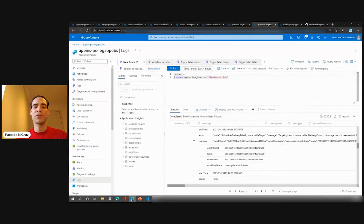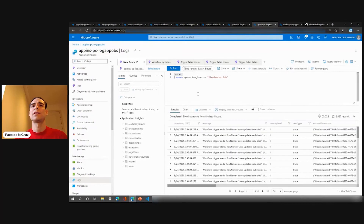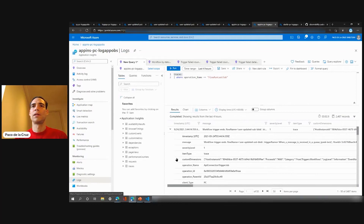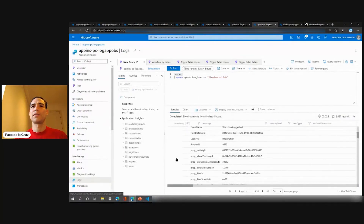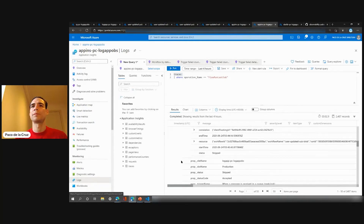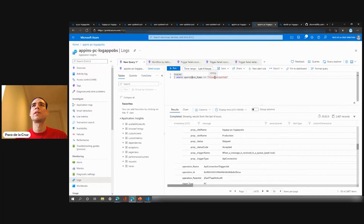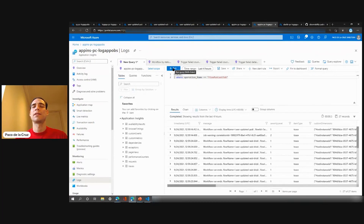As I mentioned, all the workflows are emitting distributed tracing by default, and this is very powerful. For example, if I query just traces without any filter in the last four hours, I'll see all the events being stored in Application Insights — all these properties. It's very verbose but very useful for troubleshooting. Now we can start filtering these traces. For example, I want only the last trace per workflow instance — in this case I say where the operation name is 'flow run last job'. If I run this, I get the last trace for that workflow.